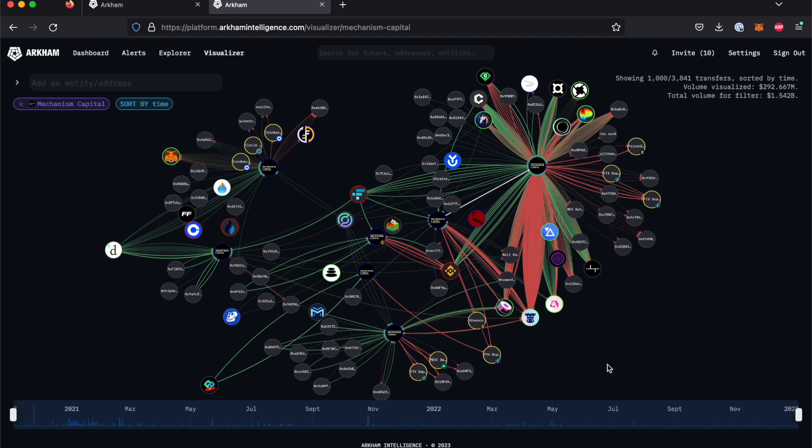To stay up to date, make sure to follow us on Twitter, join our Discord, and feel free to reach out to our team on either of these platforms.